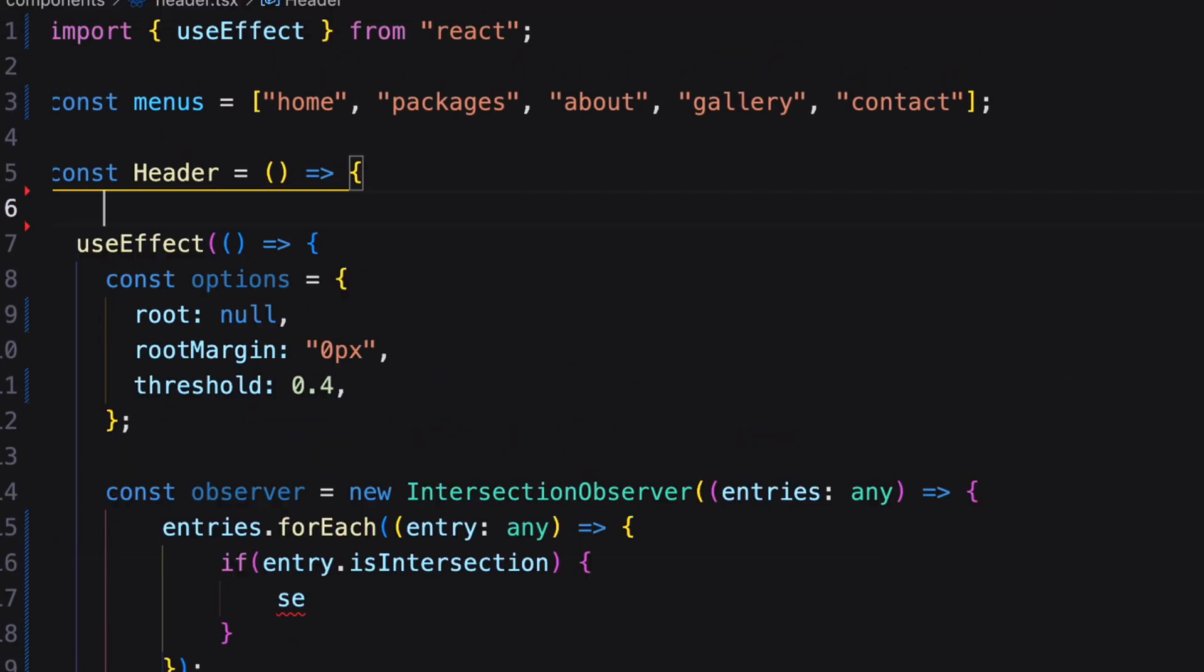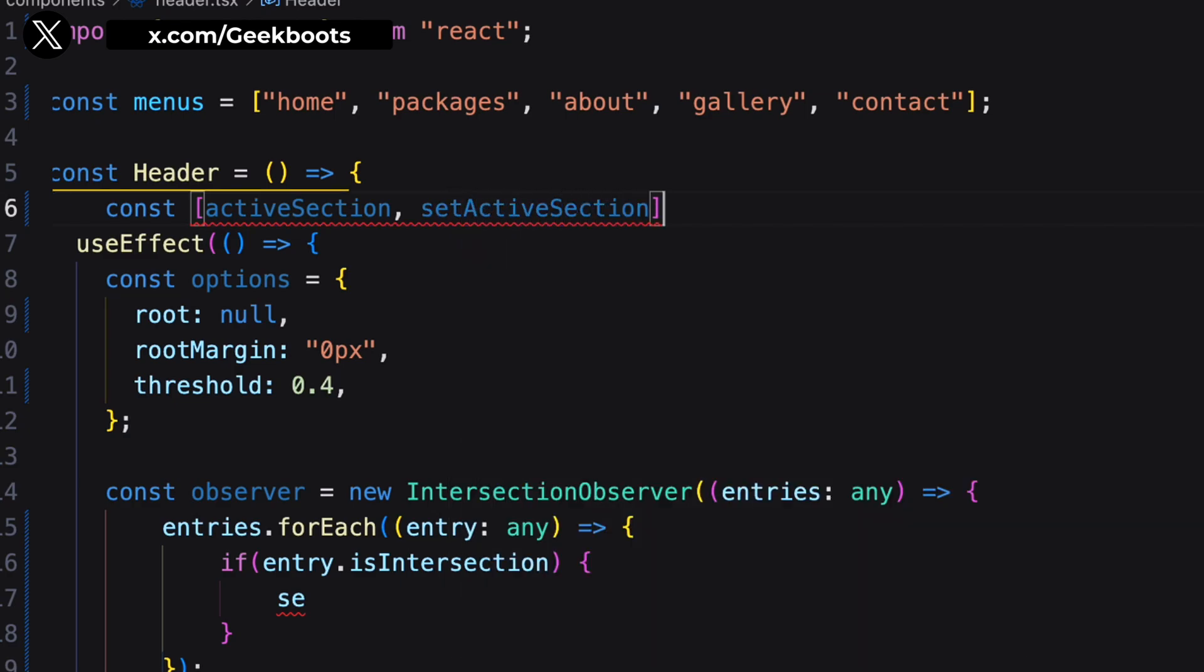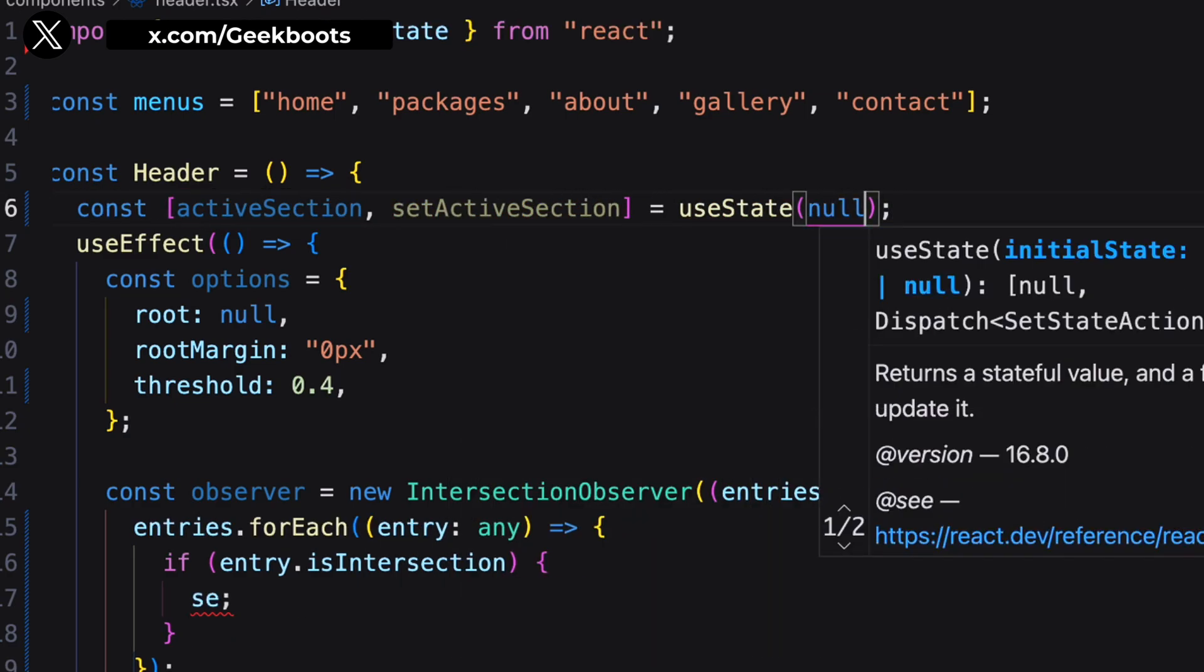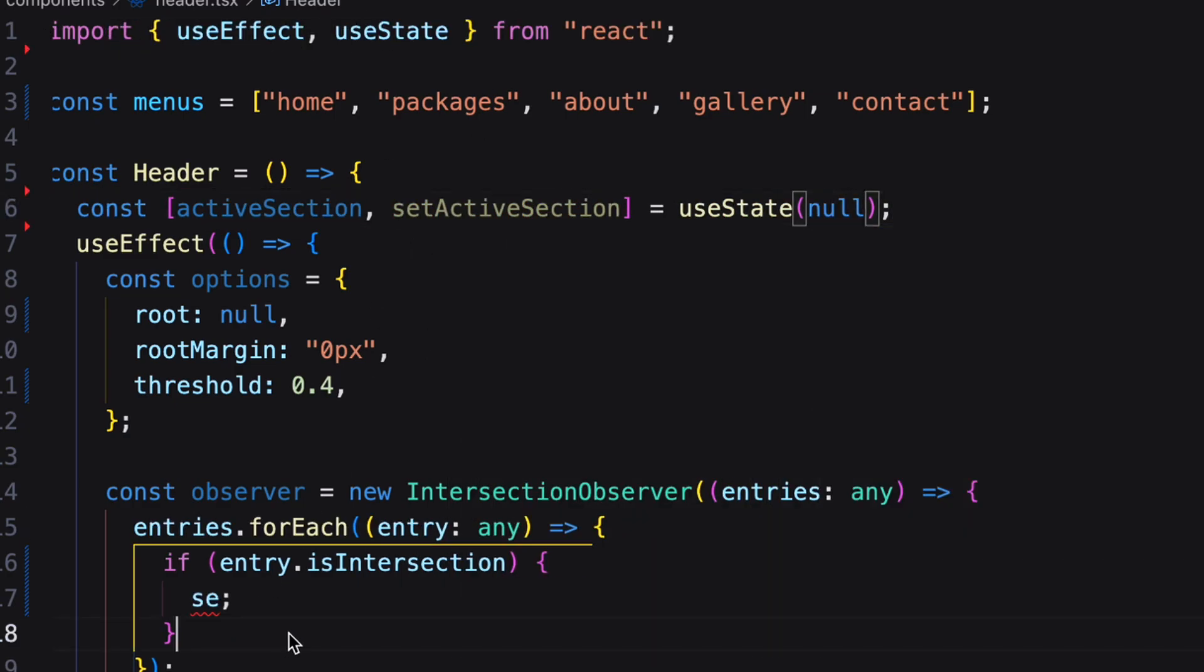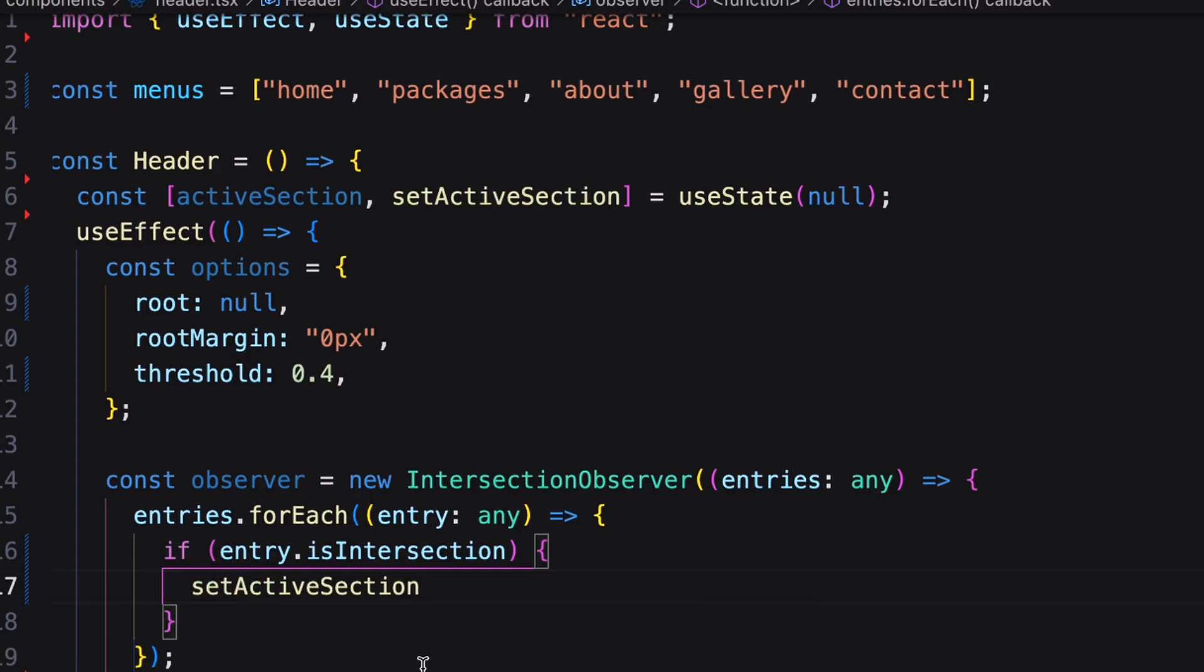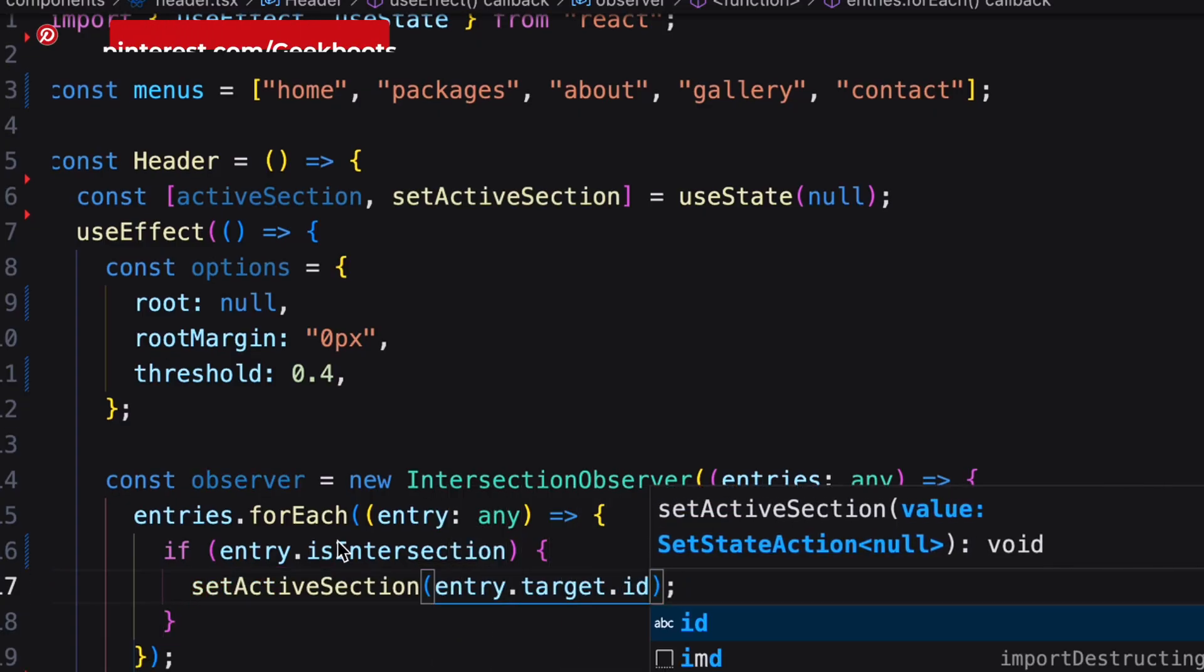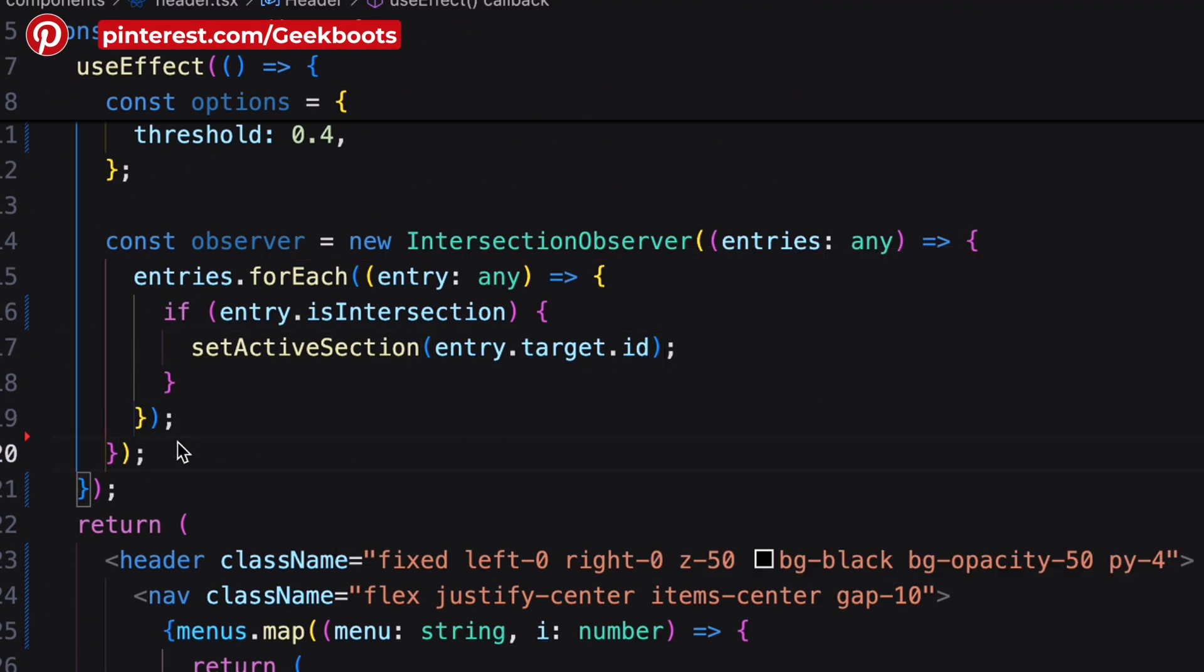Also need a state variable to assign the active section. If the section is intersecting, then section ID will be stored inside the active section.